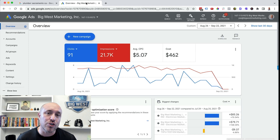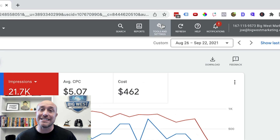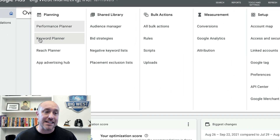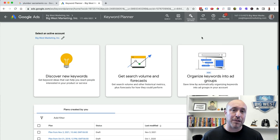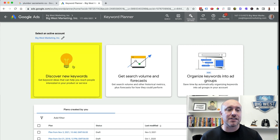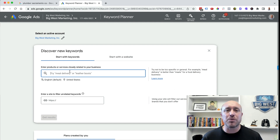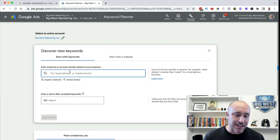Here we are in my Google Ads account. What I'm going to do is click on Tools and Settings at the top — this little wrench icon — and then go over to Keyword Planner. Once inside the Keyword Planner, all you need to worry about is the section called 'Discover New Keywords.' I'm going to click on that, and here's where I'll start typing in some keywords to see what Google has to say. Let's stick with the same keyword we've been working with: 'Plumber Sacramento.'